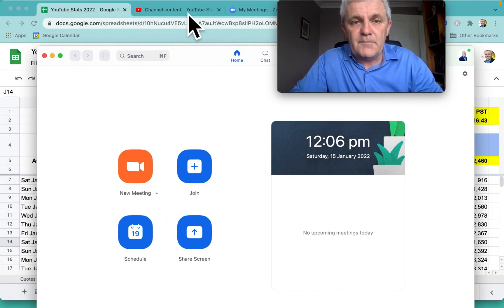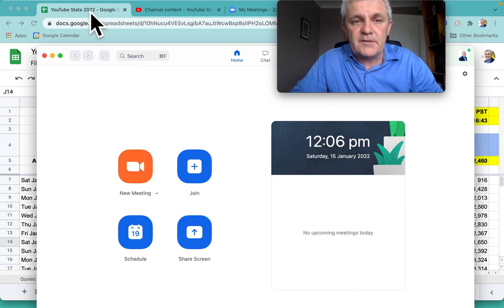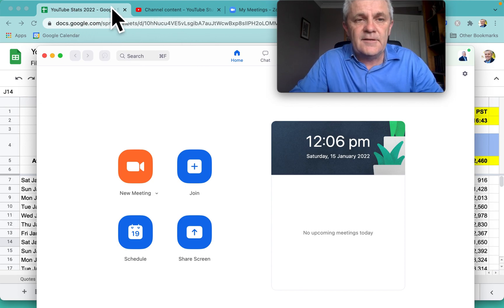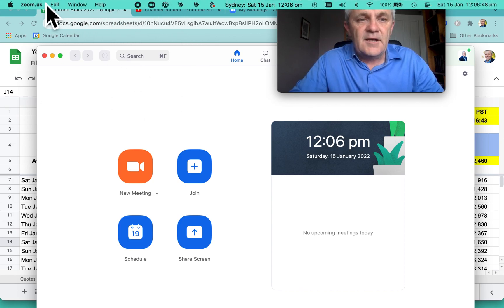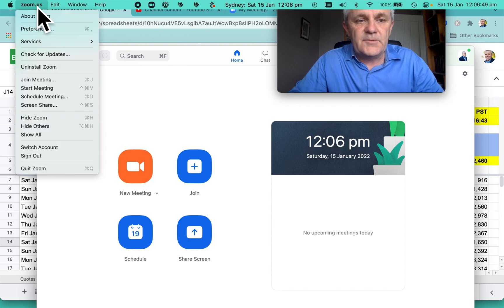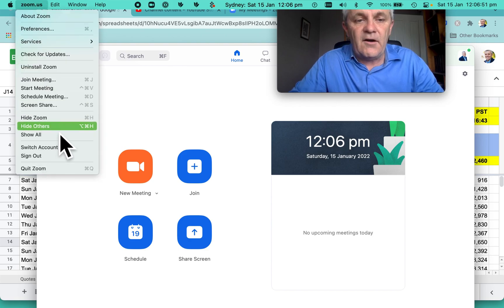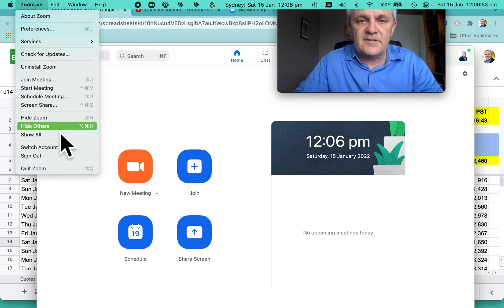Let's move these down. Look at my YouTube and my Google Sheets thing there. So I'll go into this and I click on Zoom.us and I simply go hide others. Nice and easy.